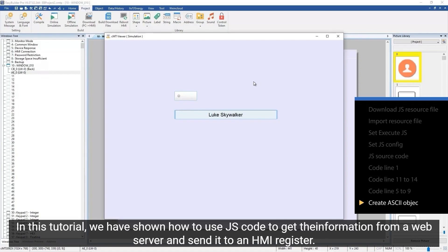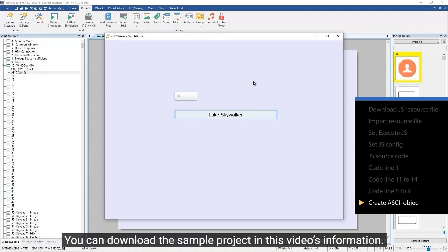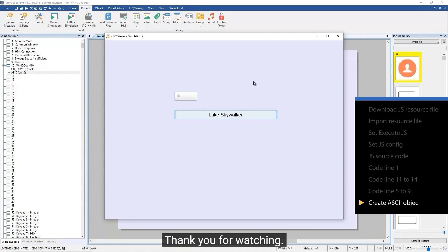In this tutorial, we have shown how to use JS code to get information from a web server and send it to an HMI register. You can download the sample project in this video's information. Thank you for watching.